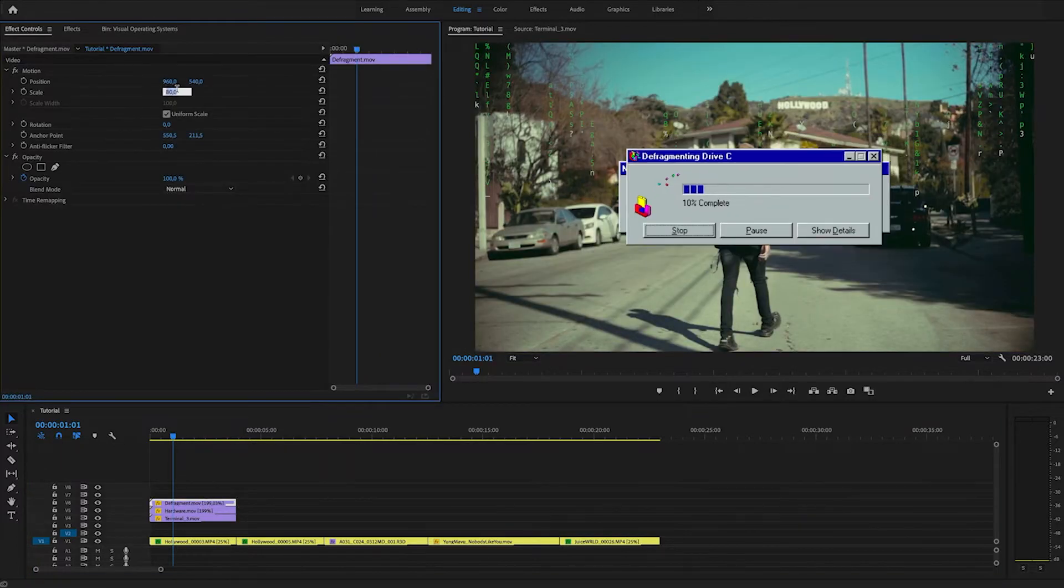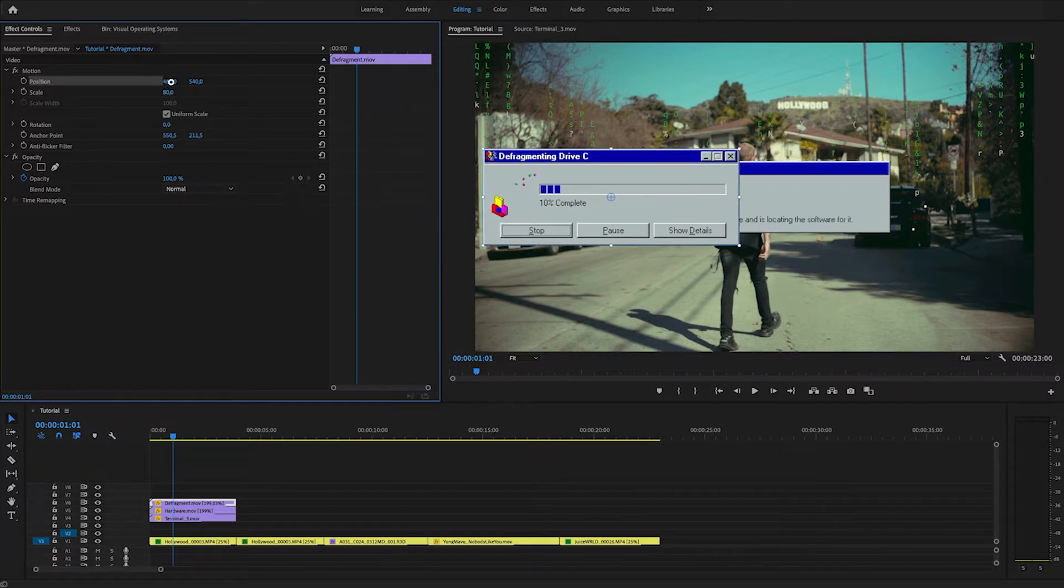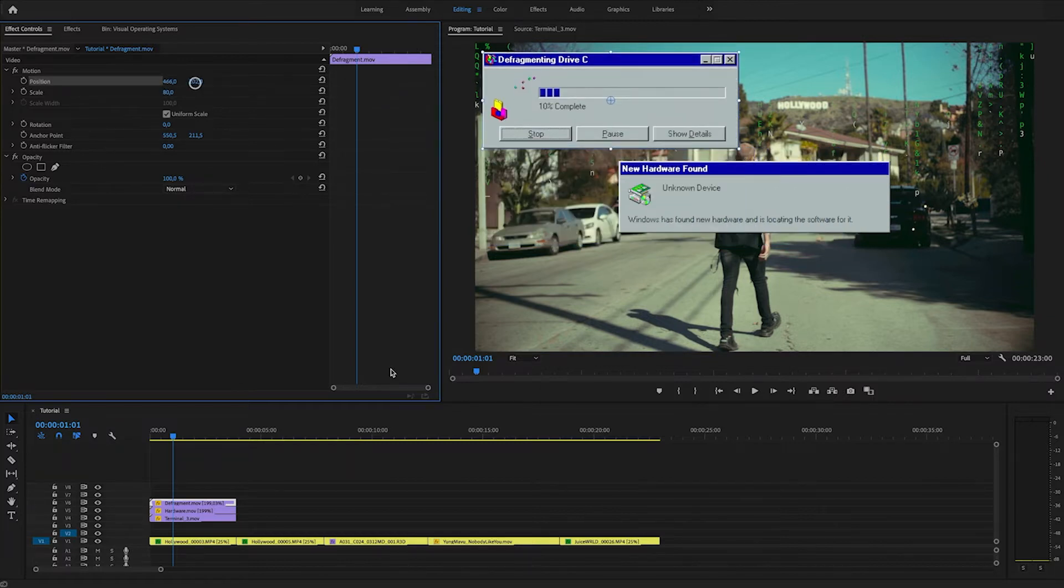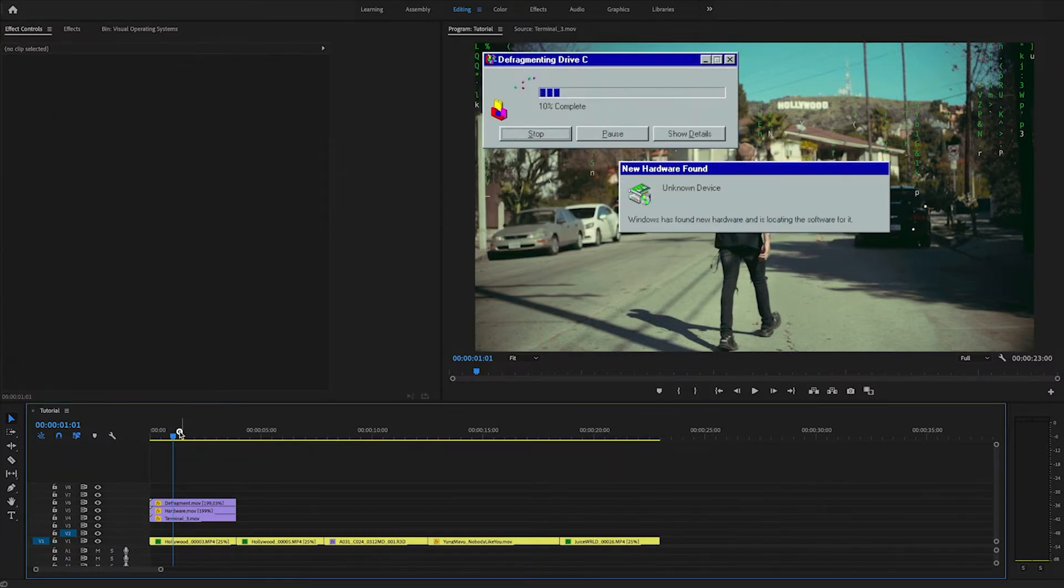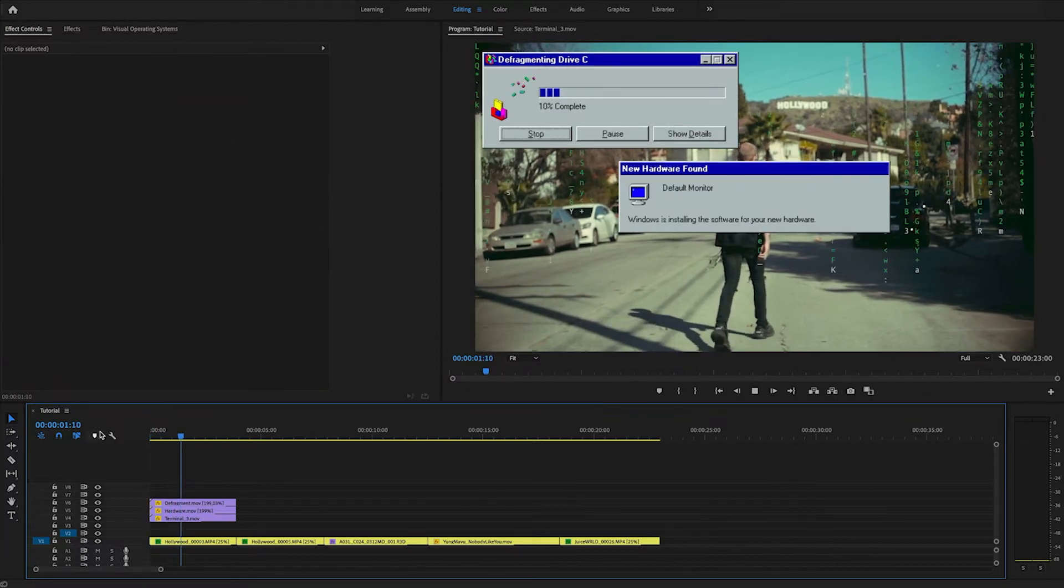And drag this right there. I'll scale it down to 80. And I'll change the position so they don't overlap like so.